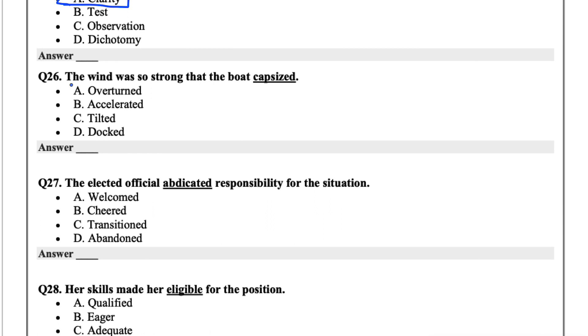26, the wind was so strong that the boat capsized. Capsize just means overturned, flipped.